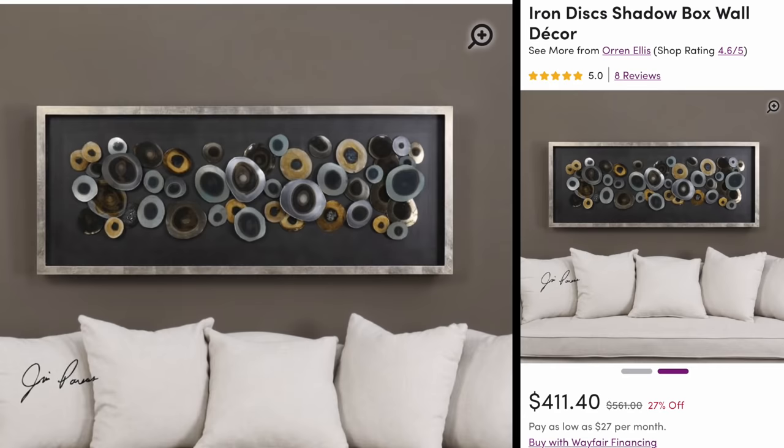Hey guys, welcome back to my channel. Today I wanted to share another wall art idea with you. This is actually something that a subscriber has sent to me. I believe it is from wayfair.com. It is $411.40 and, you know, art is expensive. There is no price limit to it, so I'm not surprised it costs that much.